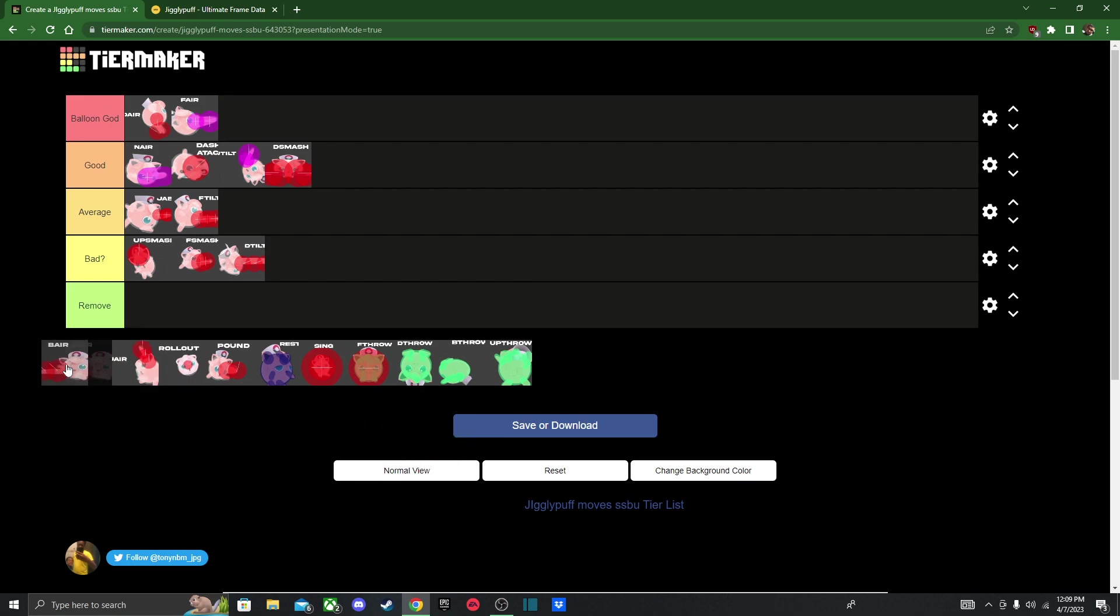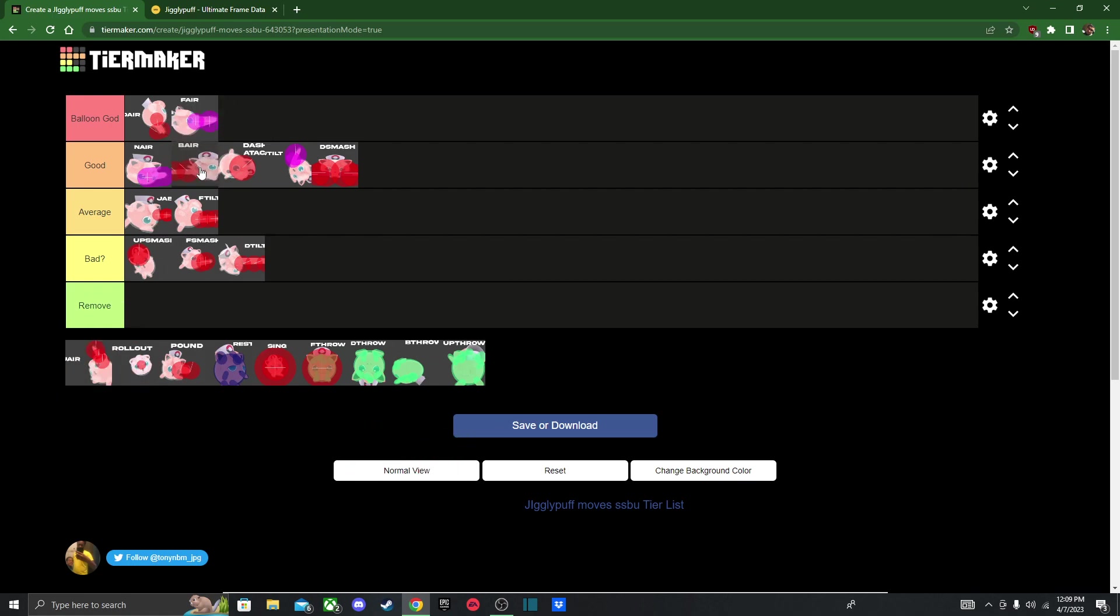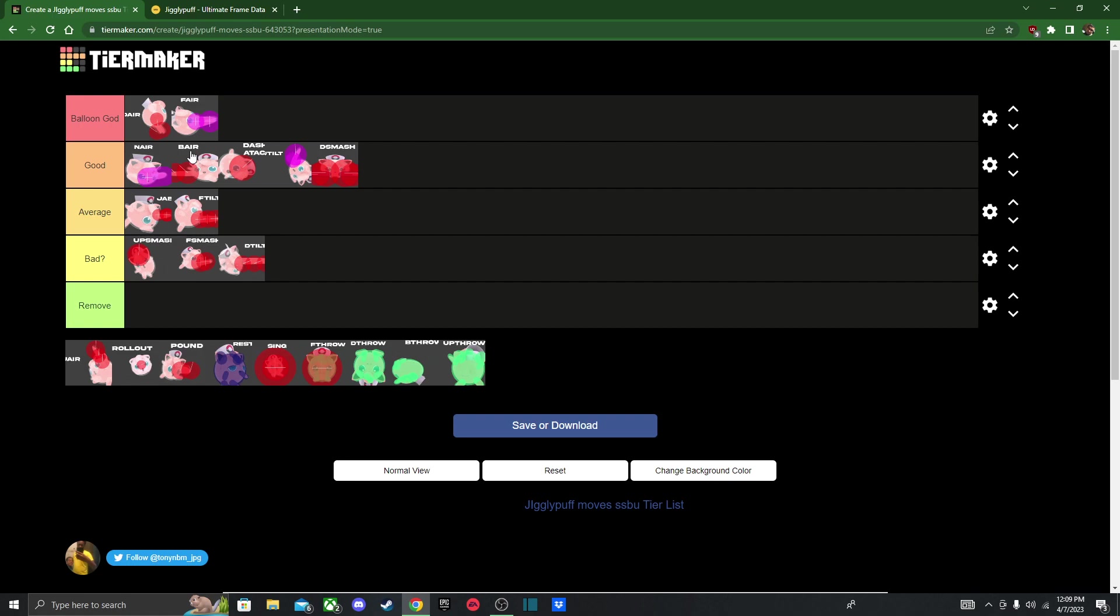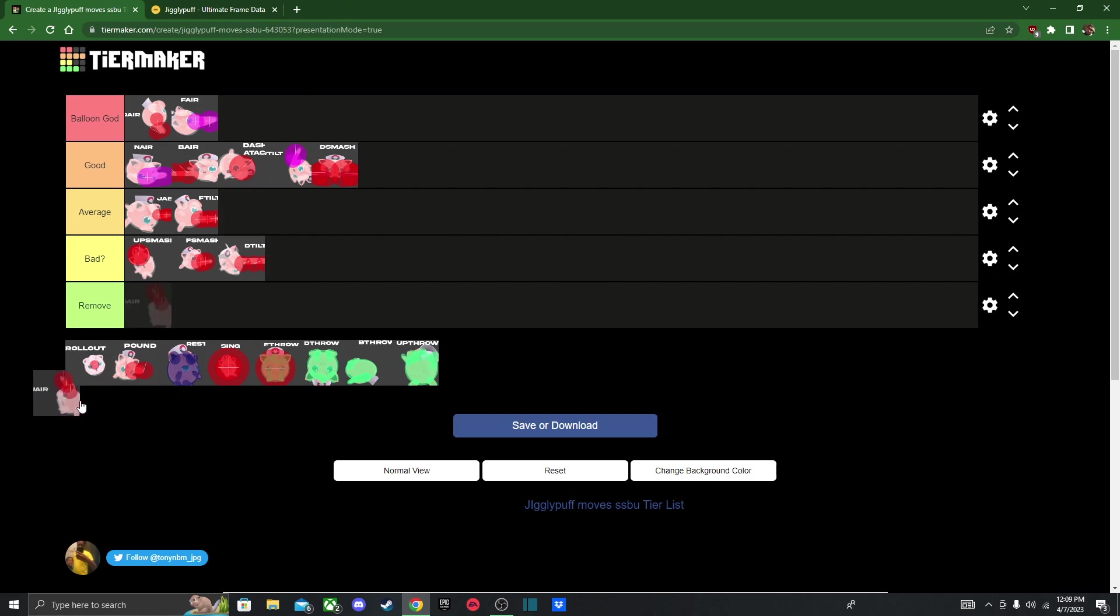Next we got back air, and again, this is another kill move, so I'll put it right next to her nair. Actually, I'll just leave it here. Just because, whenever you use forward air, I said this for Kirby, after you use back air, it'll turn you around, so you can't really spam back air a lot. Since it turns her around. Sadly, I will have to knock it a little bit down, but it's still a great move.